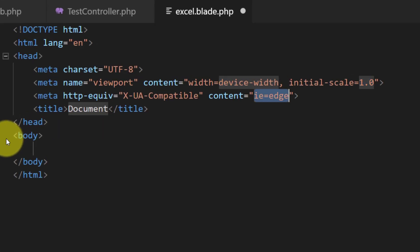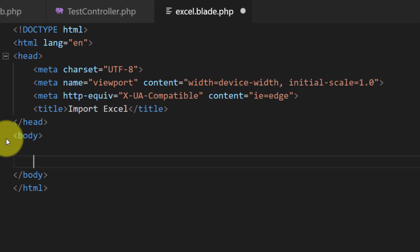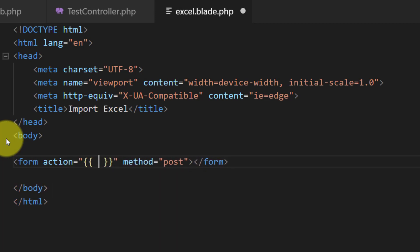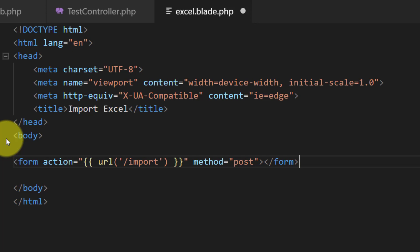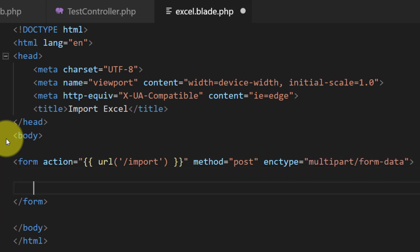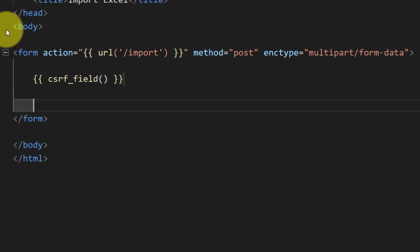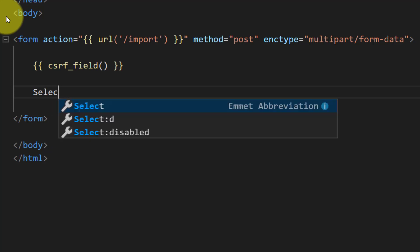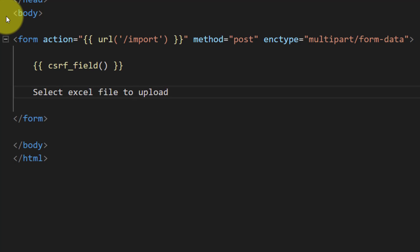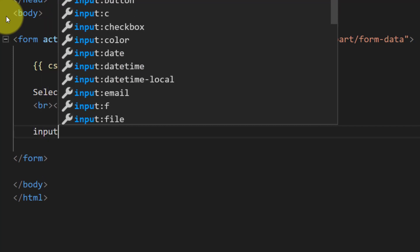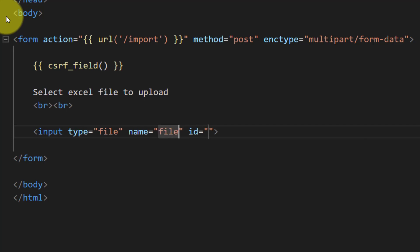Here we will create a simple HTML file. We will start with a form tag. Here we will define the form action to 'import' and the method 'post'. This form will take files so we will include 'multipart/form-data'. After the form tag we will include the CSRF field and a message to the user: 'Select Excel file to upload'. We will use an input of type file and give it the name and id 'file'.